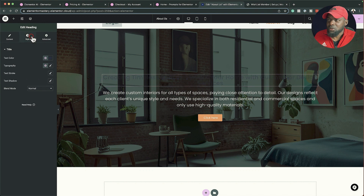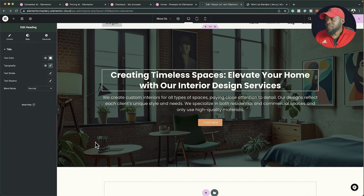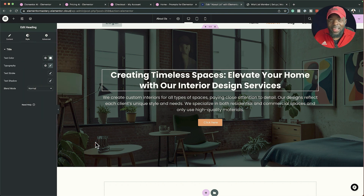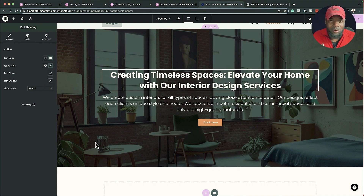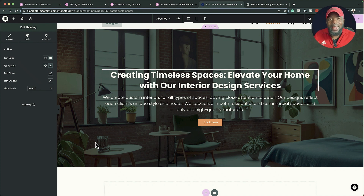All I need to do now is update the color. This was entirely designed using AI — the image is AI, the text is AI. This is a new way of designing websites and this is the future. It's going to help and aid us in creating amazing looking websites.